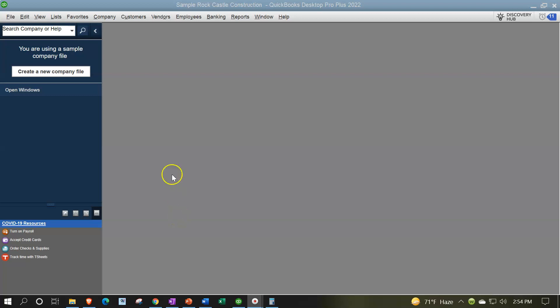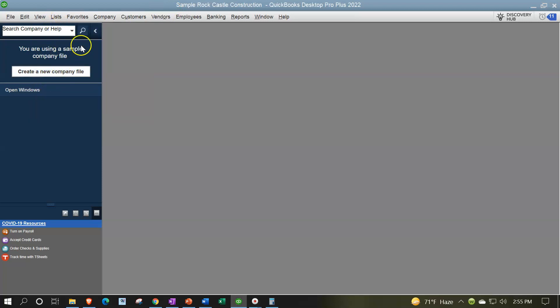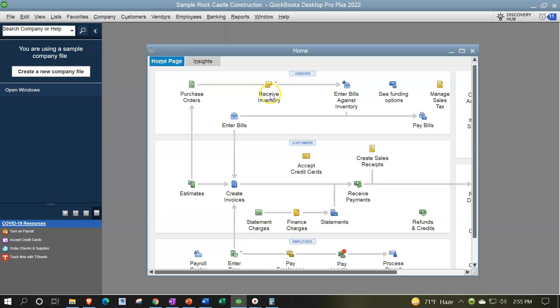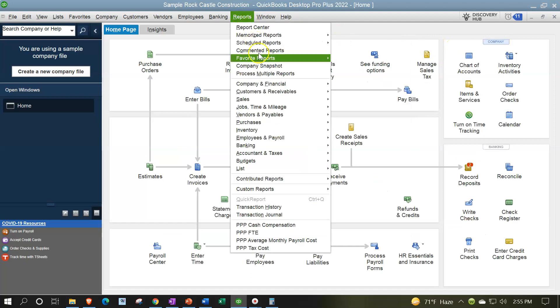Here we are in our free QuickBooks sample file — Sample Rock Castle Construction — going through the setup process with the View drop-down, the open windows list on the left-hand side, the Company drop-down, home page in the middle, maximizing that home page to the gray area, and opening up the major financial statement reports.